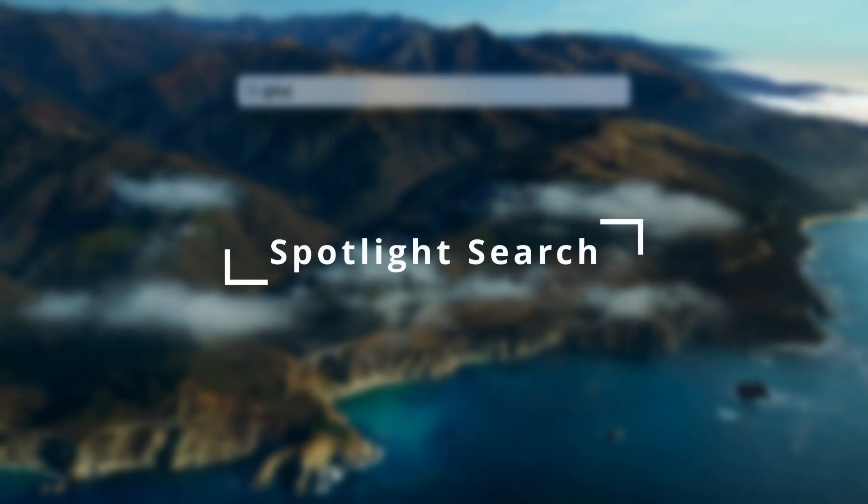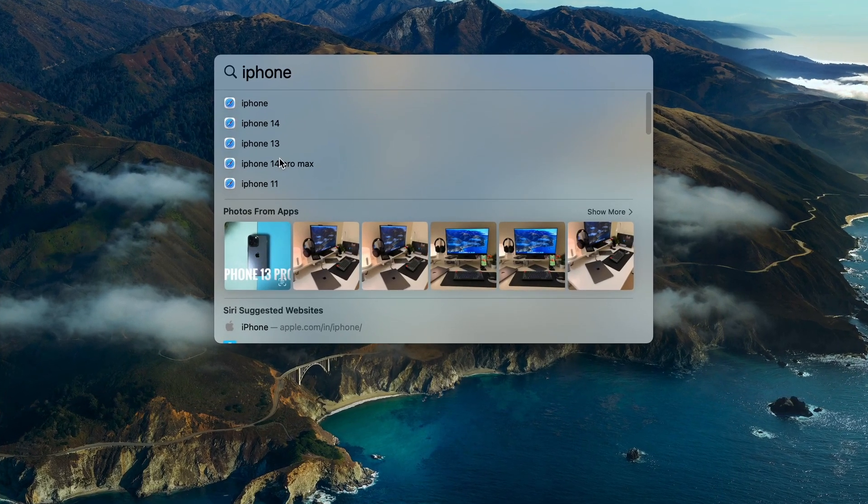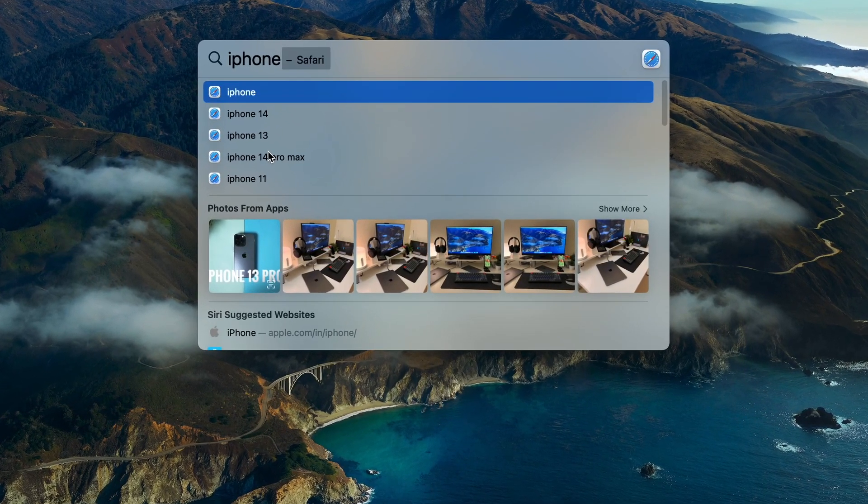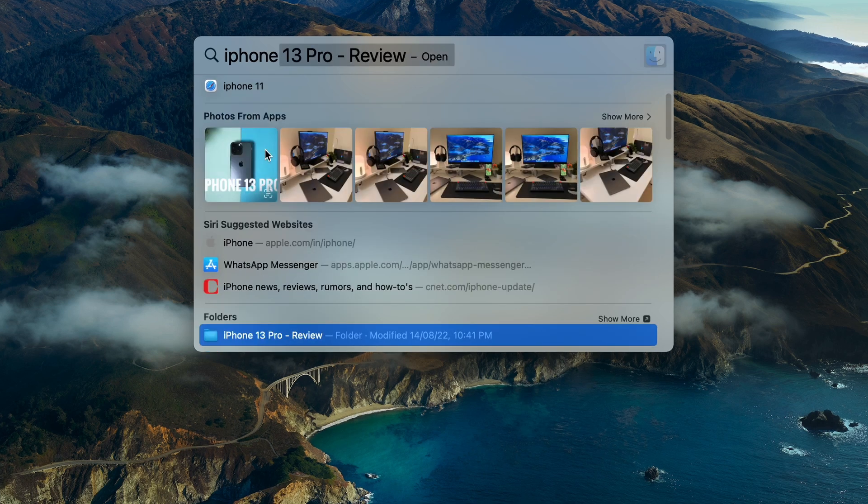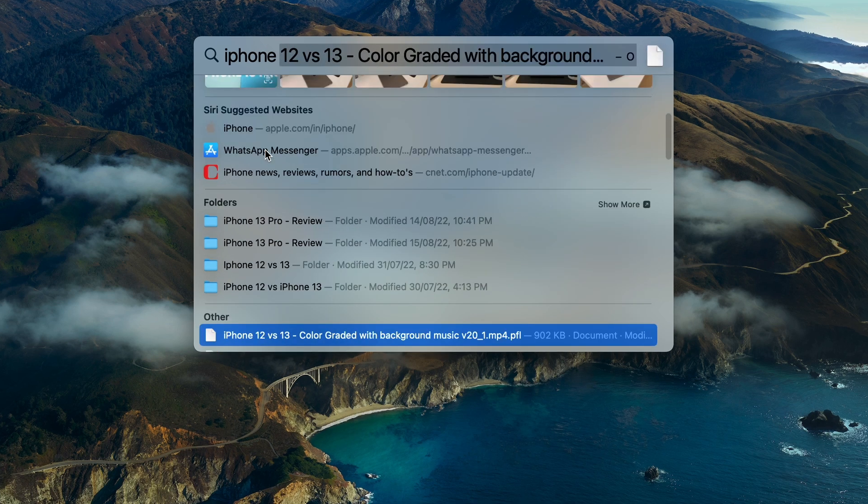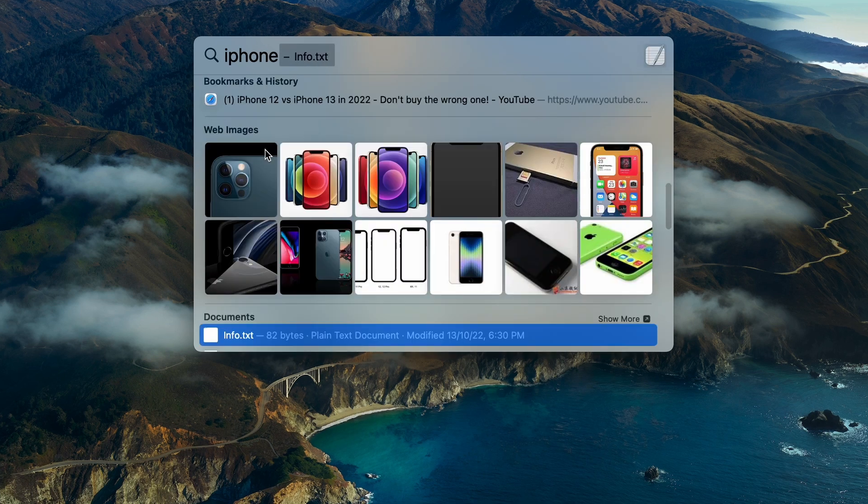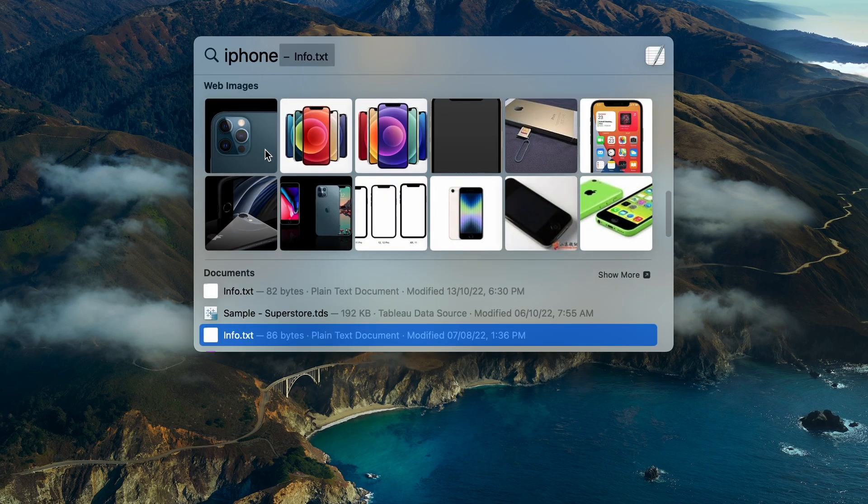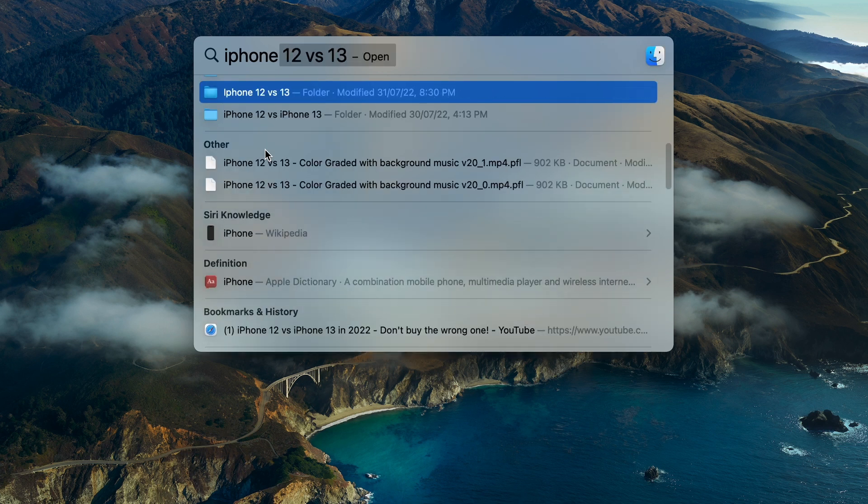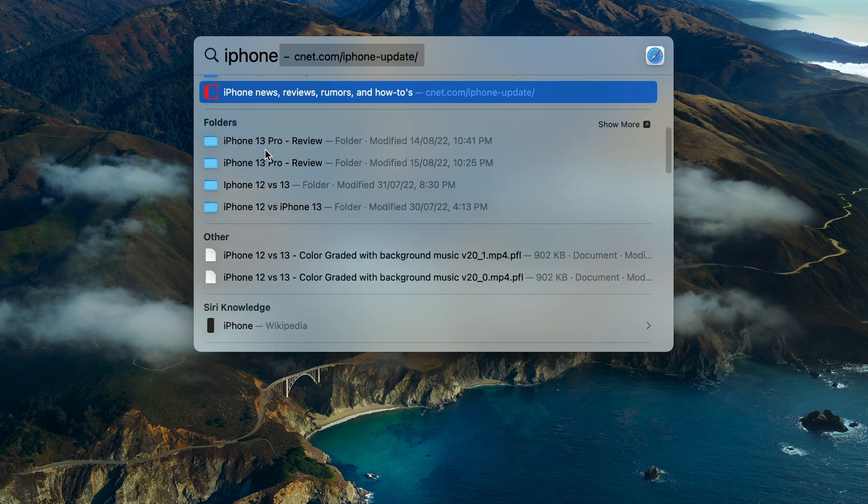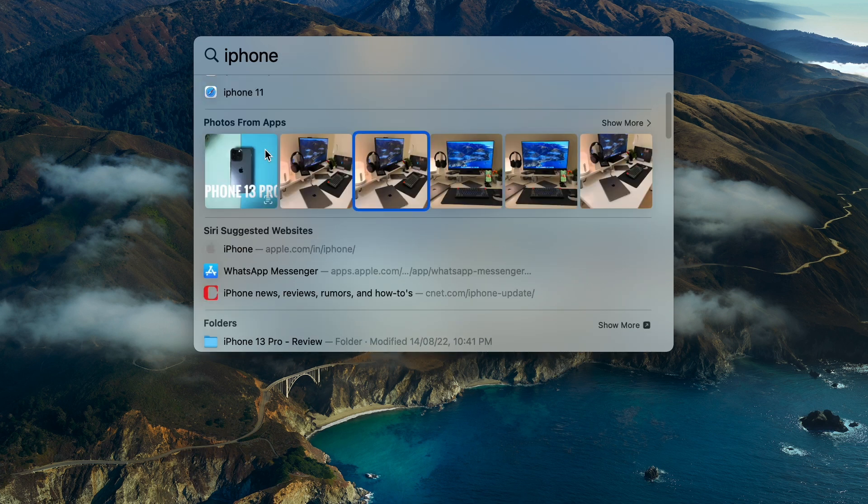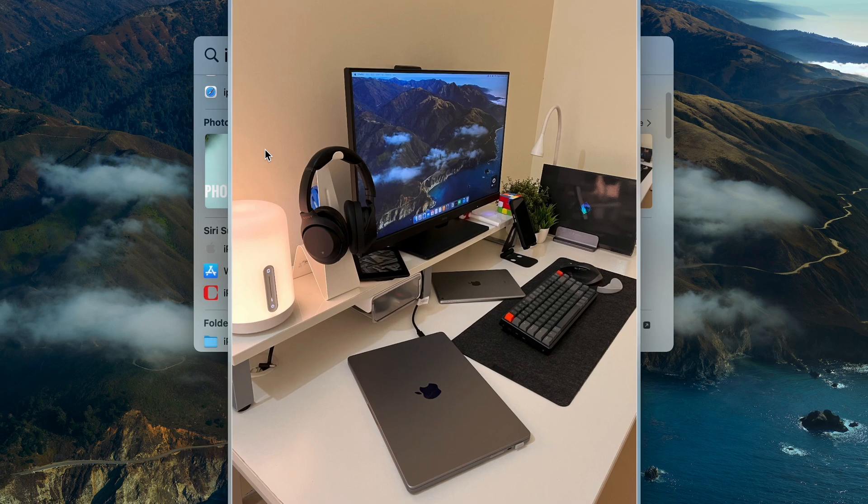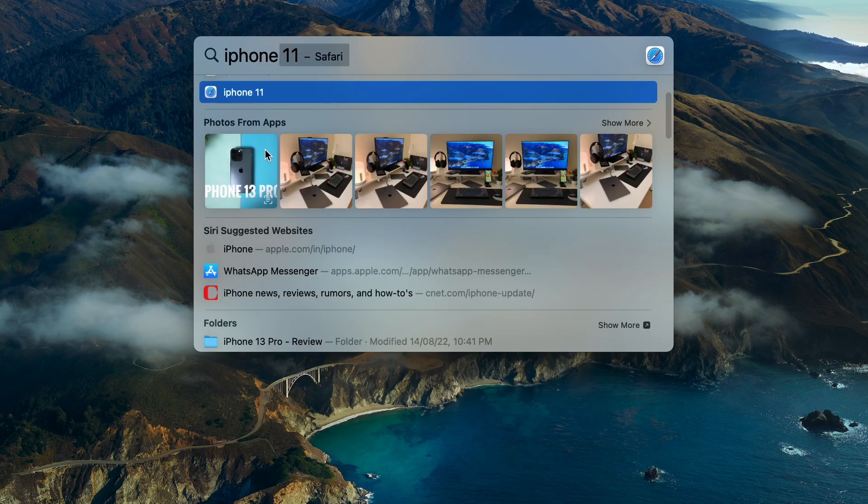Spotlight search is one of the most used features for me and now it is even more powerful. You can now find images and photos, messages, notes, the finder and the web right from the spotlight. Also search the images based on the text in it. And it is supporting the quick look as well, allowing you to see a full preview of the files in the spotlight by pressing the spacebar.